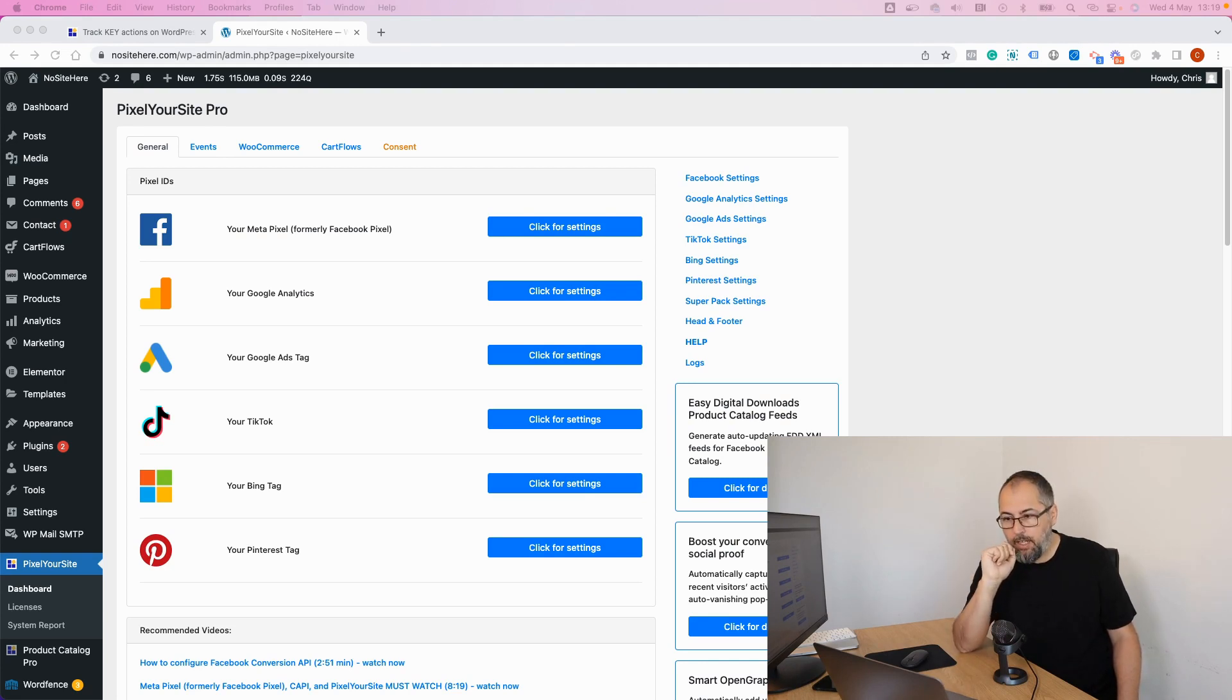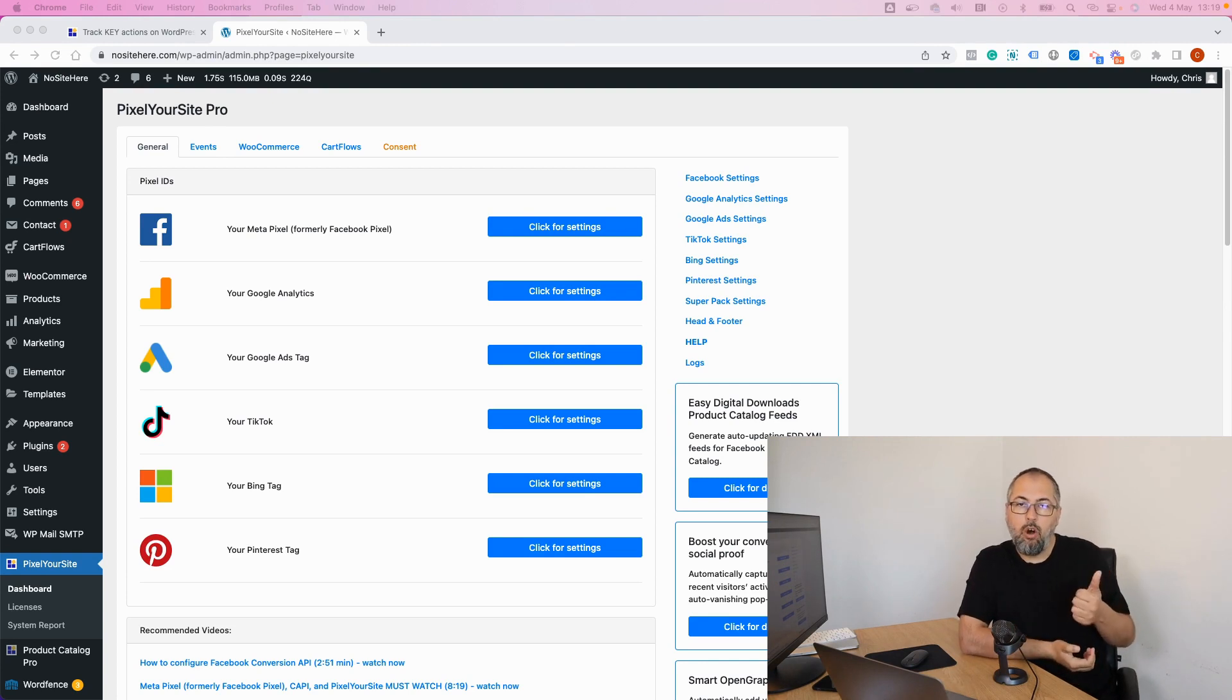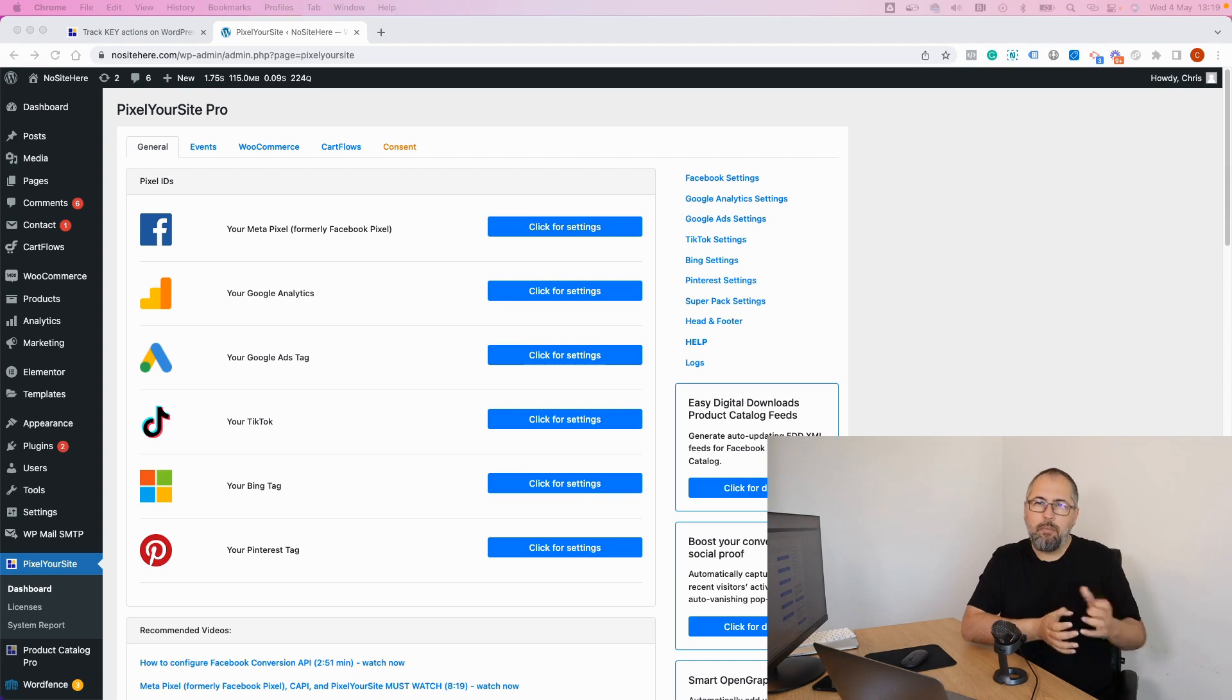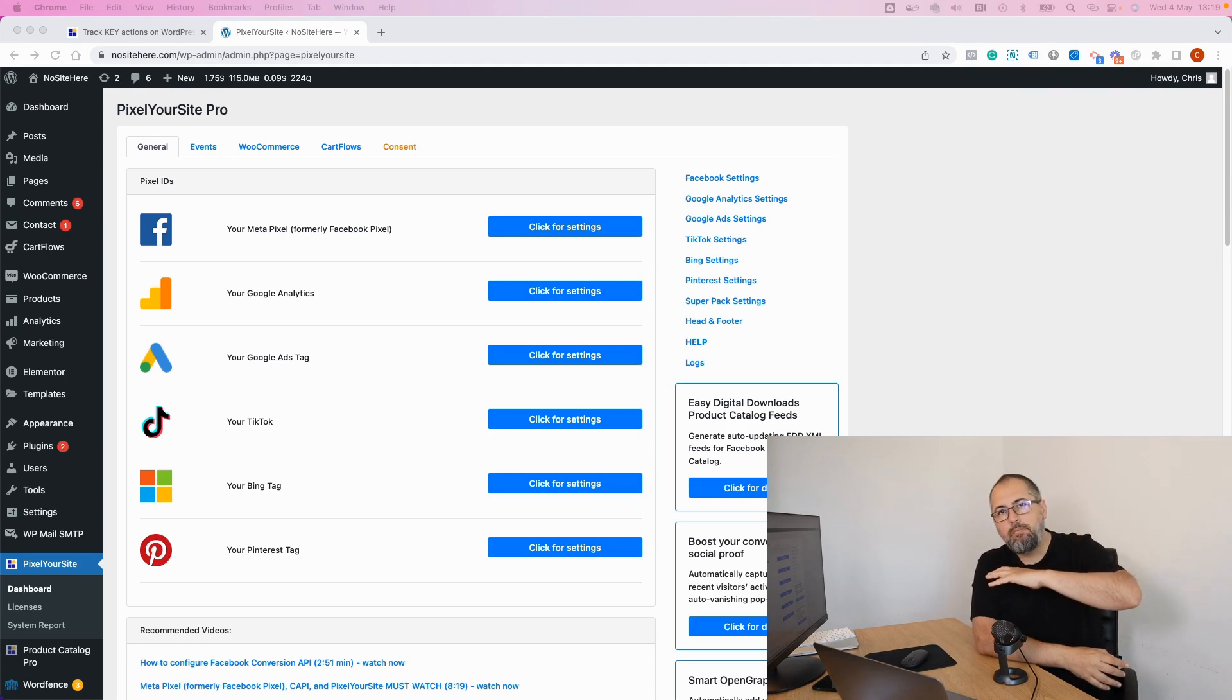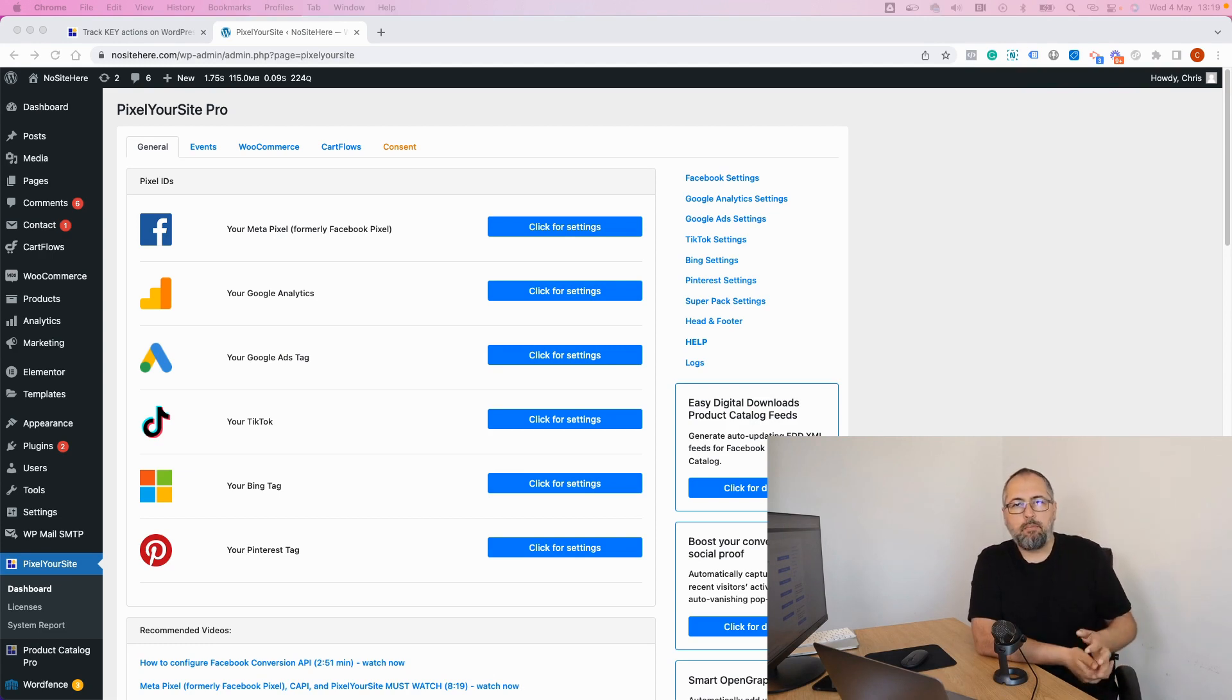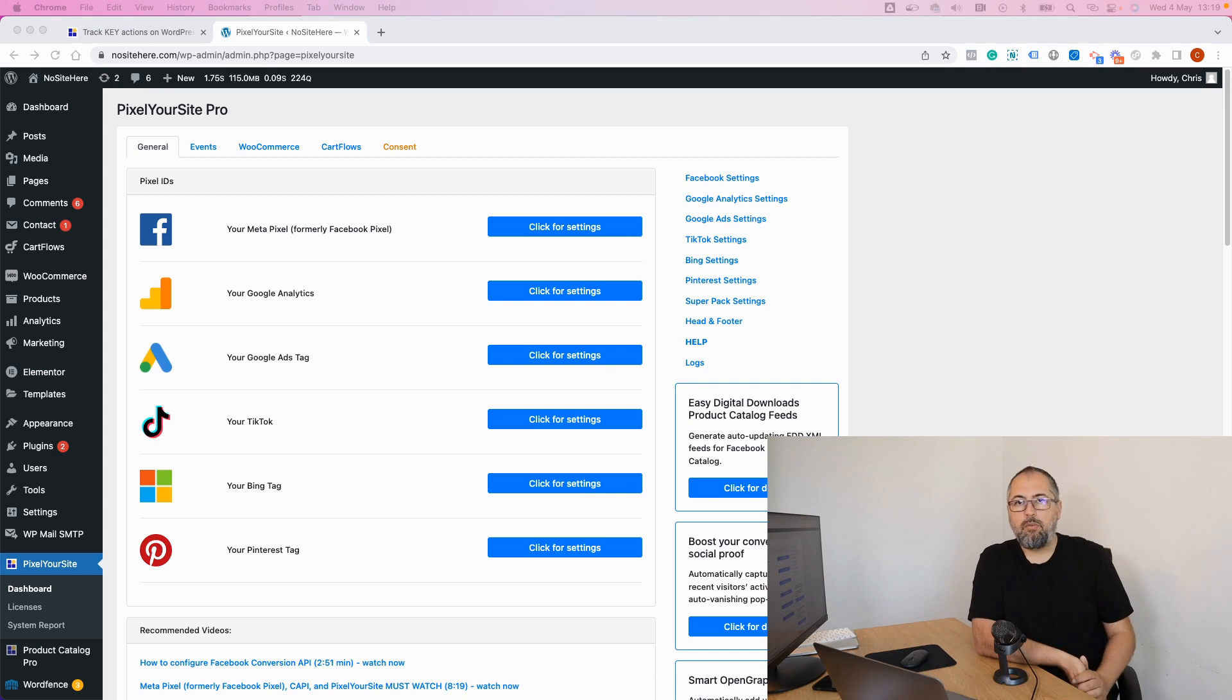Until recently we used a single event called the signal event to track all the key actions. I'm not referring to e-commerce specific events like add to cart or purchase, but something else like clicks on various links, page scroll, time on page, video views, embedded video views and so on.